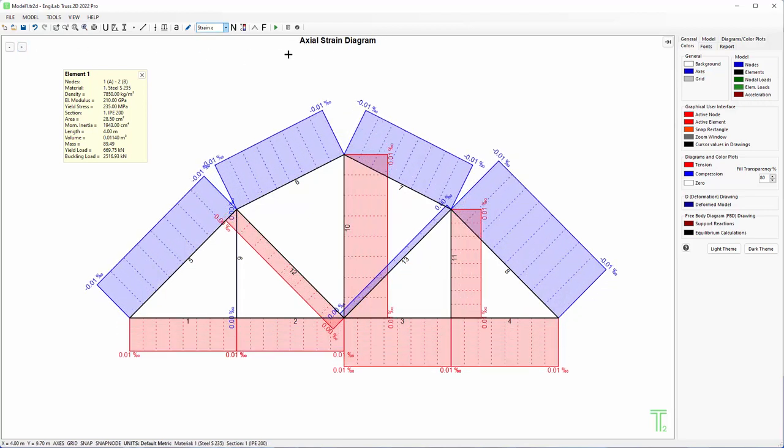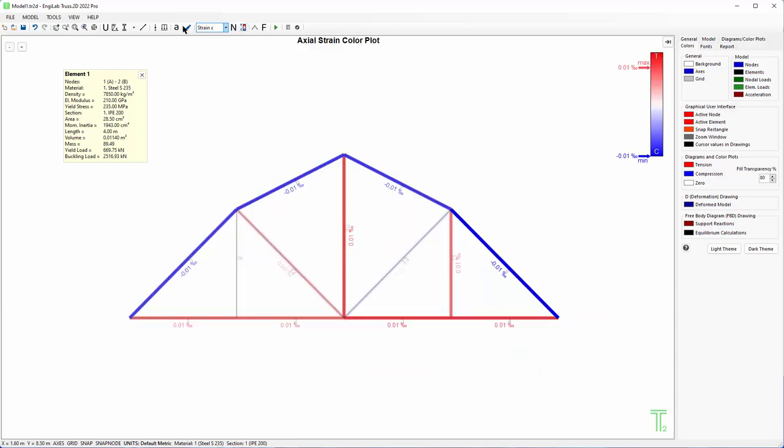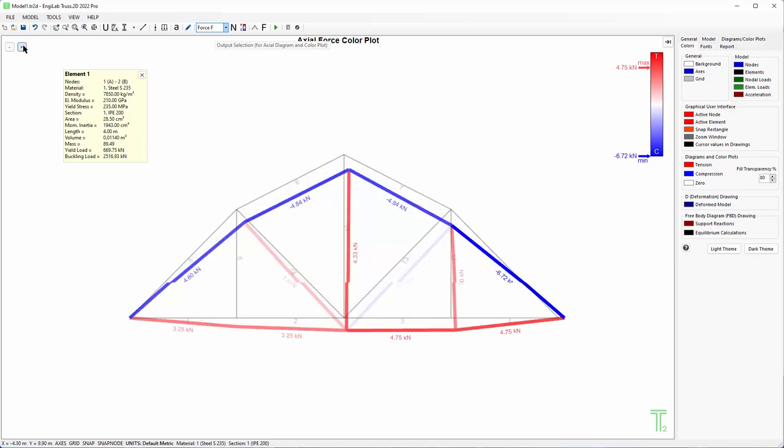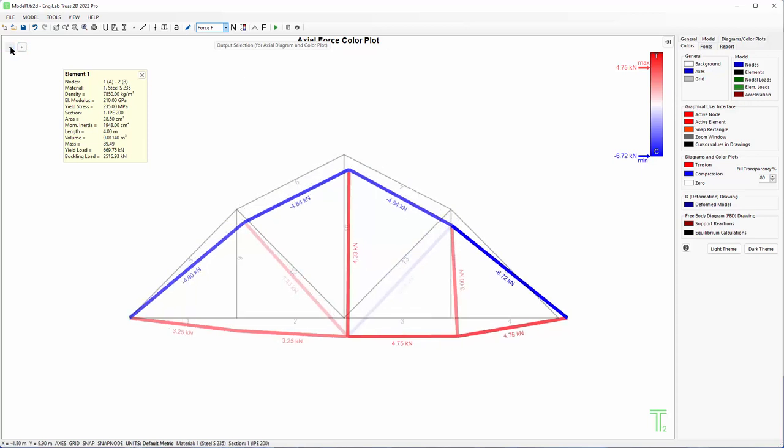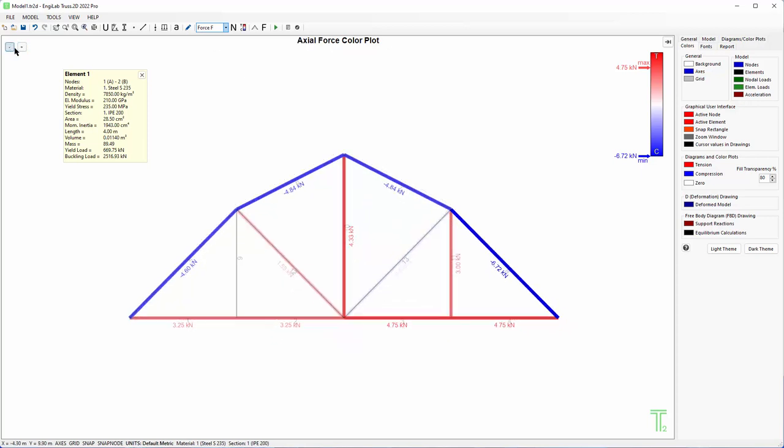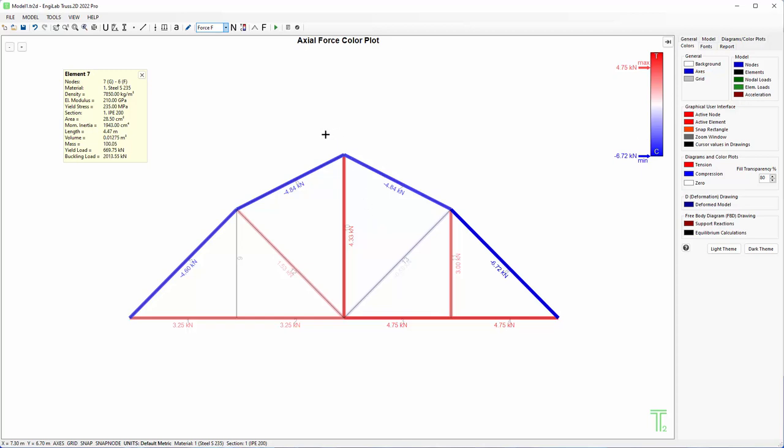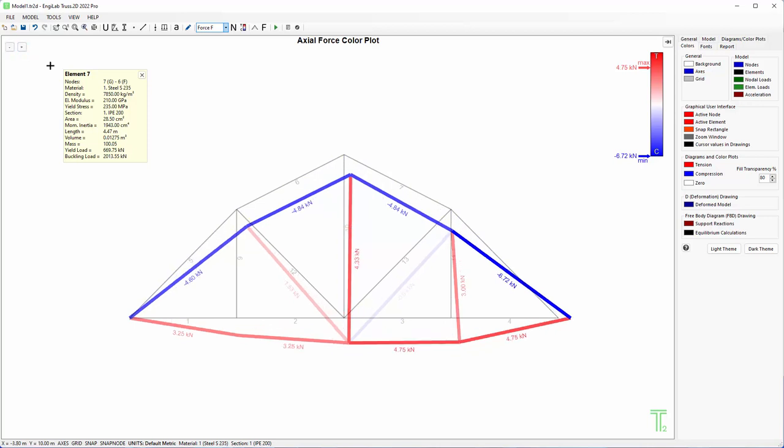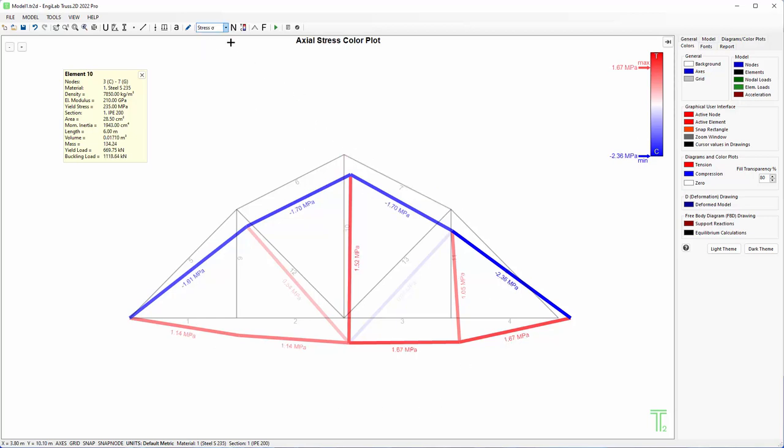For each member, by clicking the next button we see the color plot which is very interesting. So here every member is colored based on its tension or compression. Tension is red, compression is blue, and the color represents the amount of tension and compression for each member. This can also be drawn on the deformed model, so by clicking these buttons you control the deformation and you can see this diagram for forces, again stresses or strains.